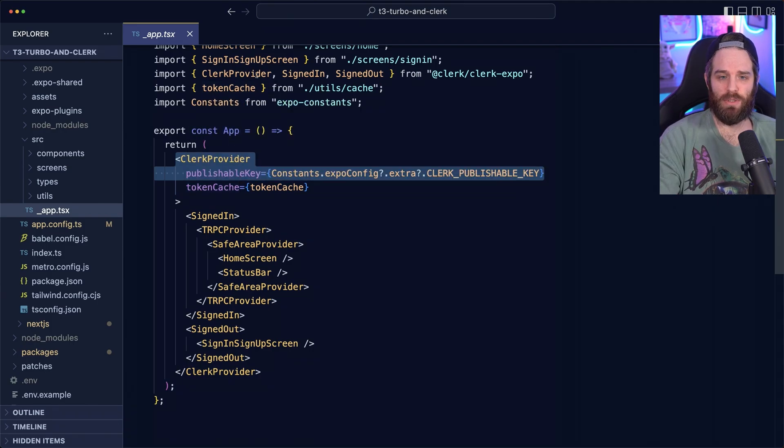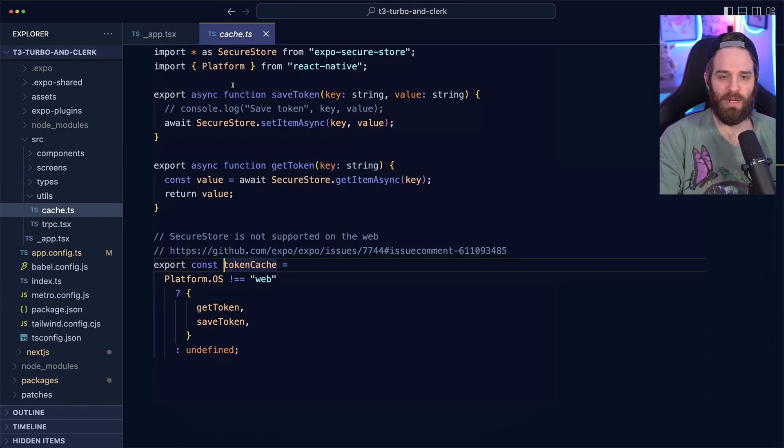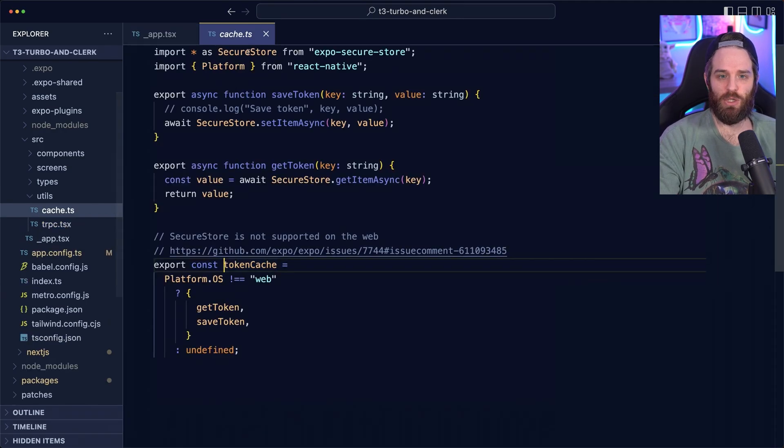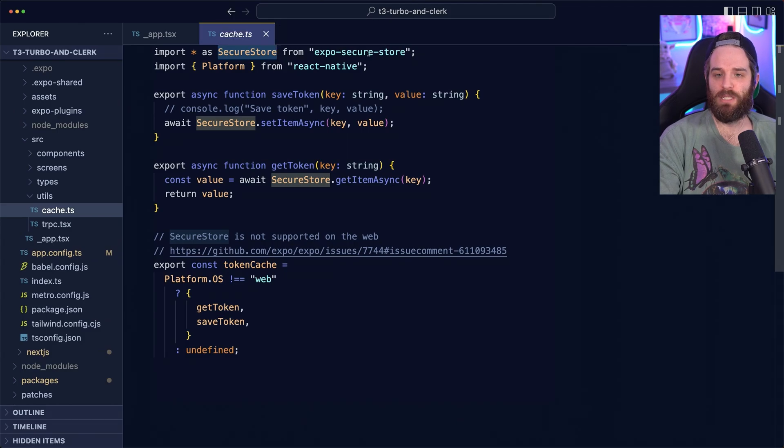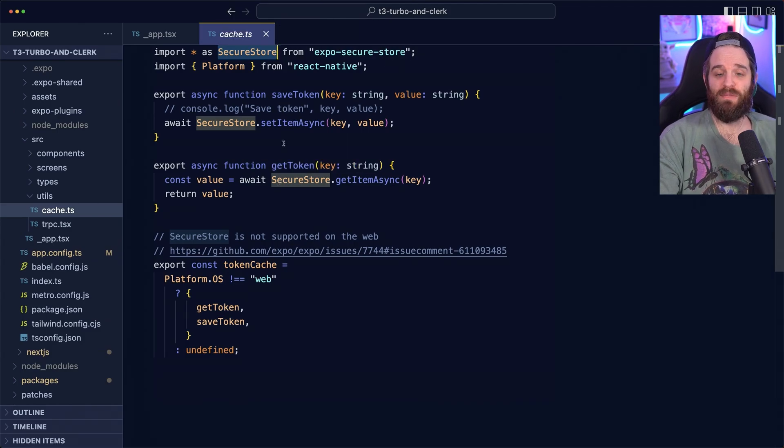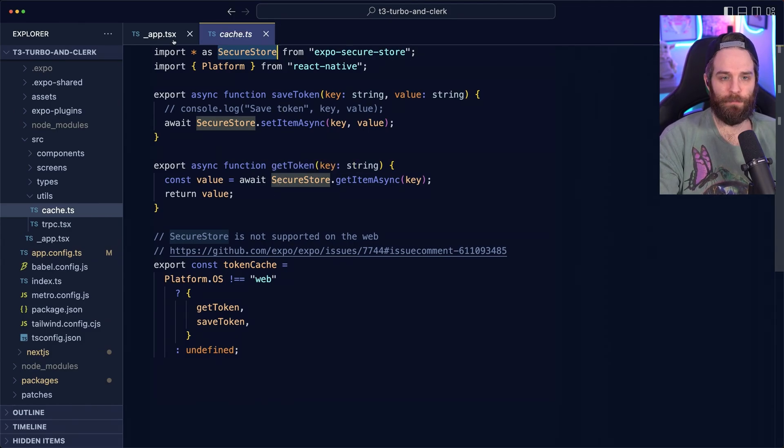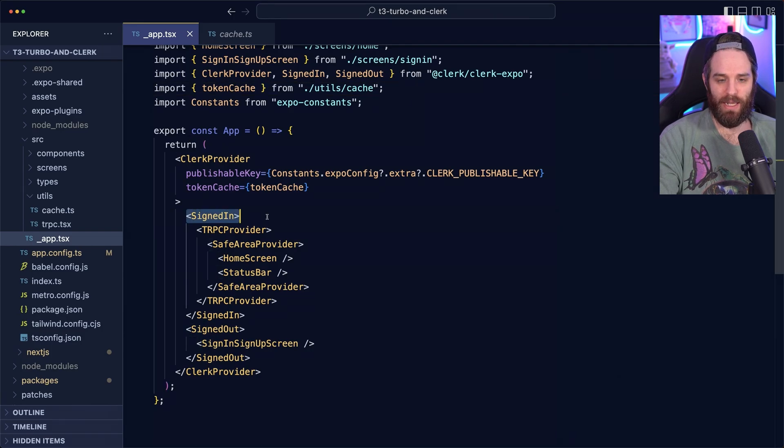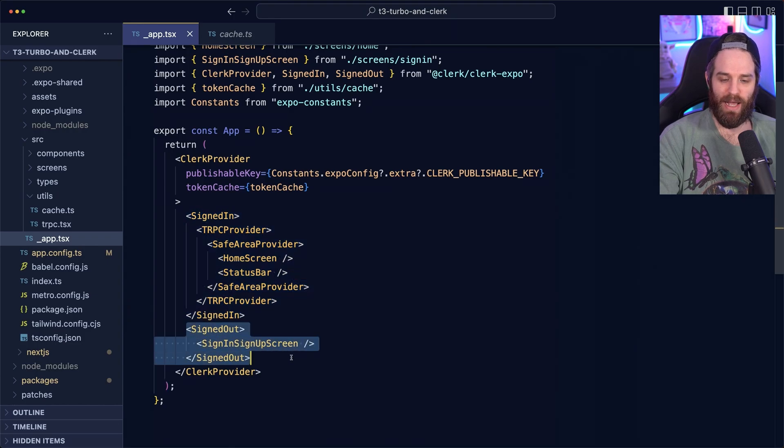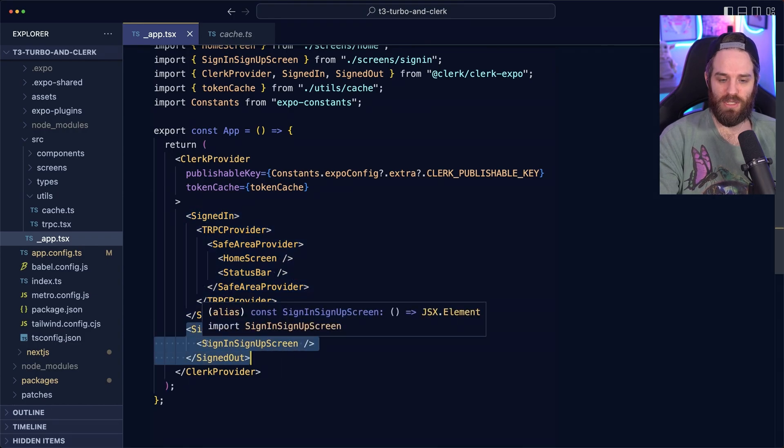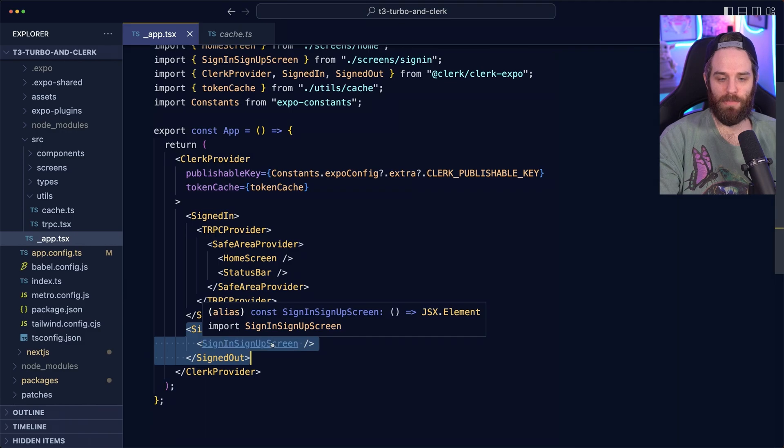What a token cache does is make sure that the valid JWT is always available. You can see the token cache under utils cache. But it's a very basic using secure store from Expo secure store. We just save or get the token as required. Outside of that, this looks pretty familiar. Signed in means that the user has to be signed in to see these pages and signed out. This is what they'll get, which is the sign in and sign up screen.